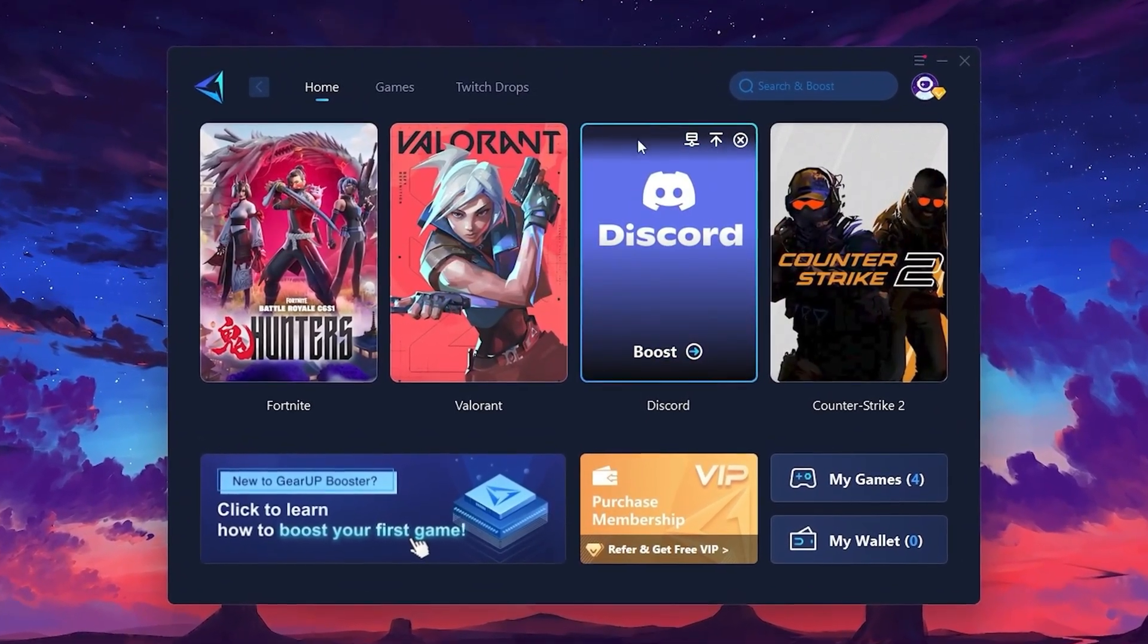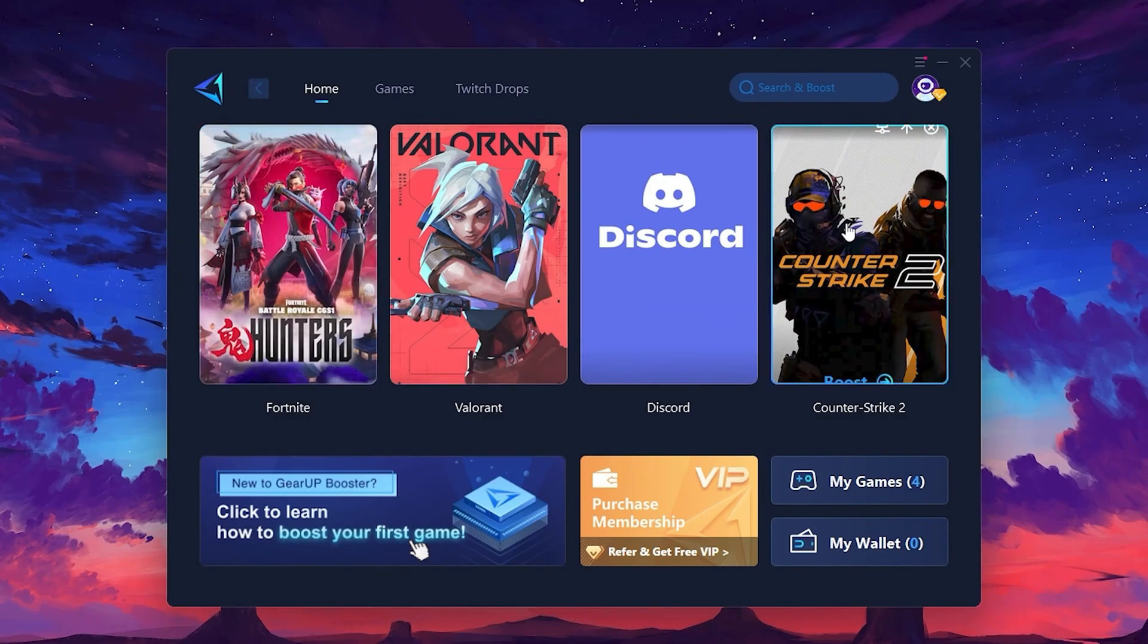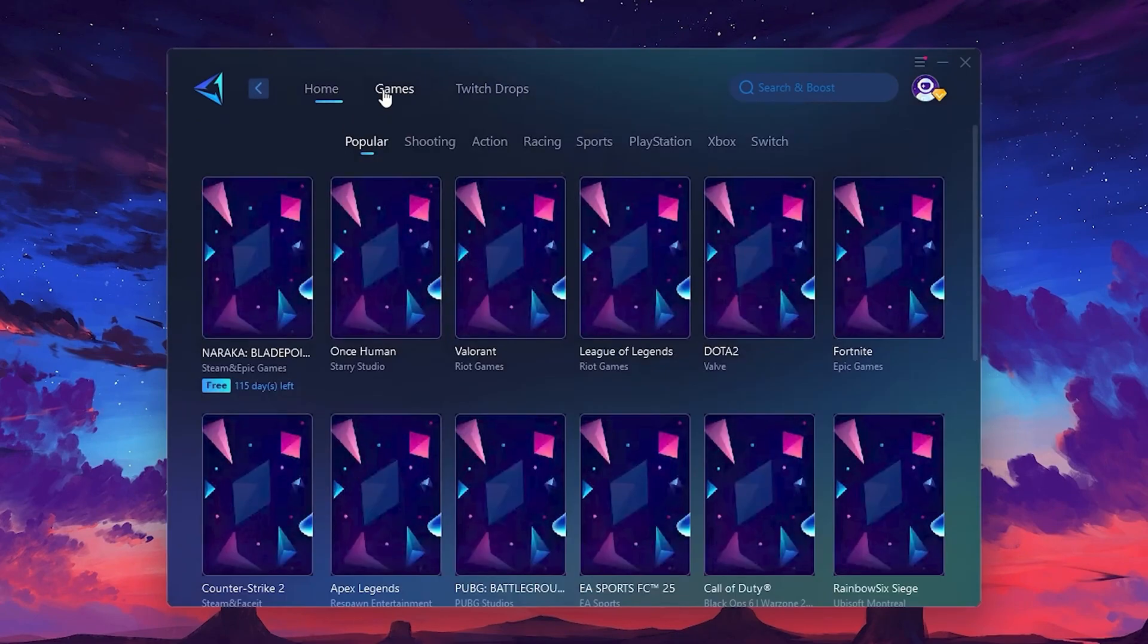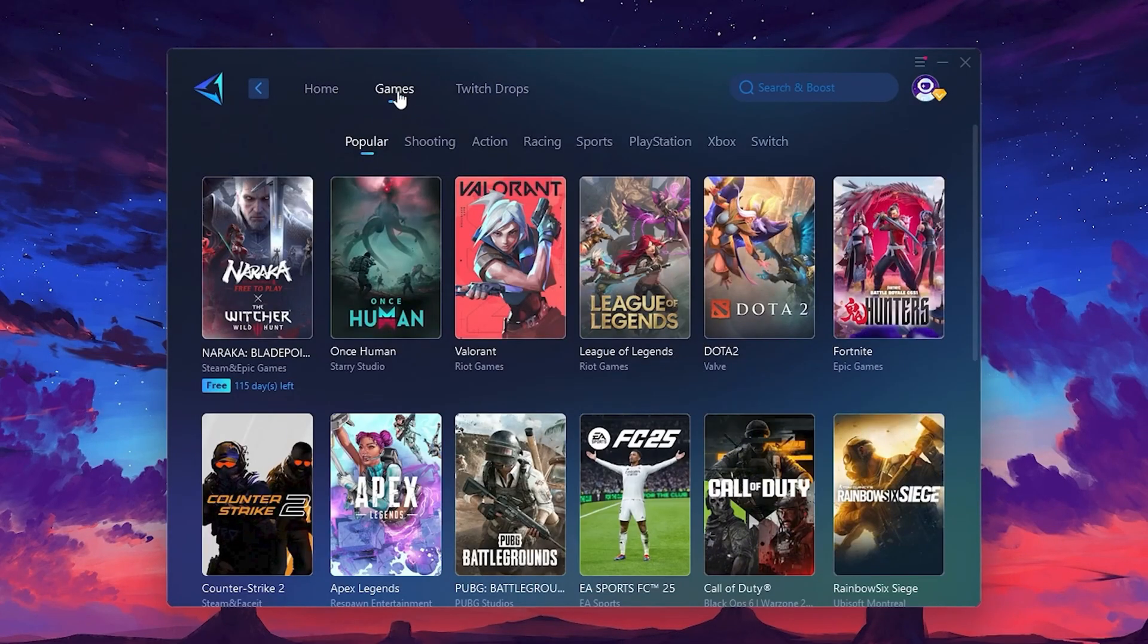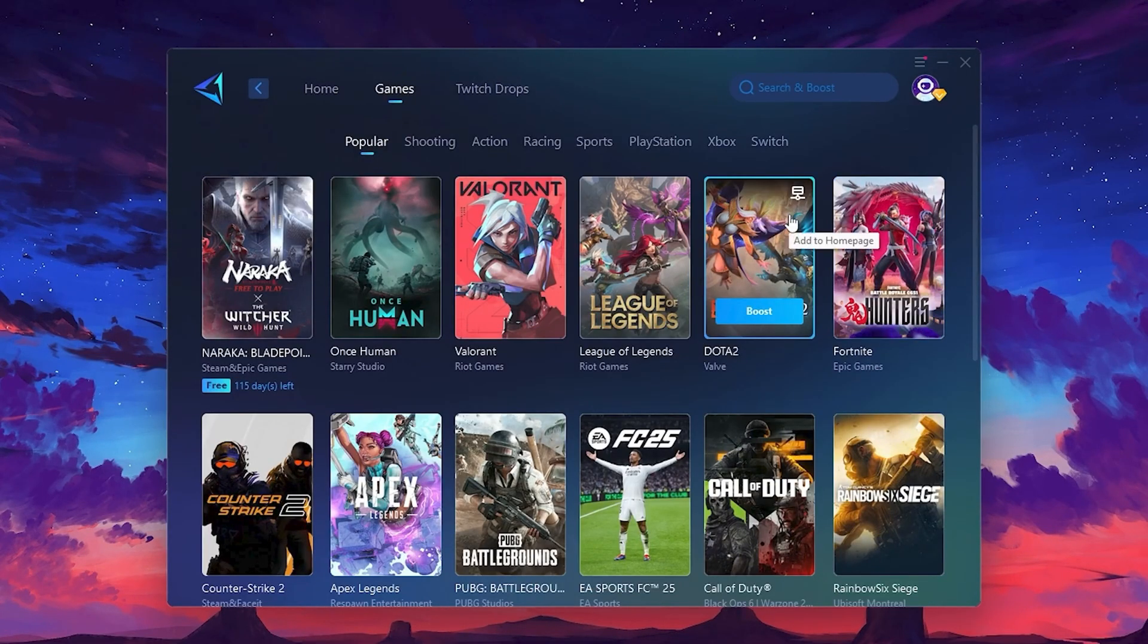On the Home tab, you'll find all the games installed on your PC. If you go to the Games tab, you can browse thousands of games available for optimization.